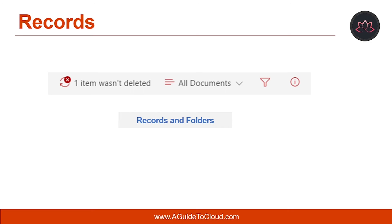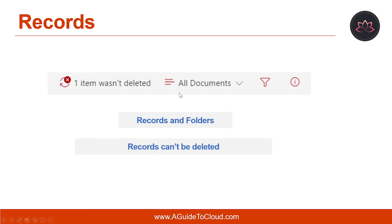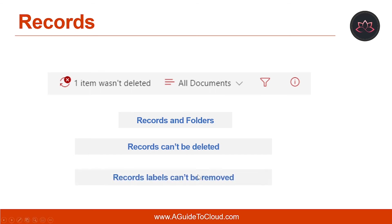Items in the folder keep their existing record label. Records can't be deleted. If a user attempts to delete a record in Exchange, the item is moved to the recoverable items folder. If a user attempts to delete a record in SharePoint, an error is displayed saying that the item wasn't deleted and it remains in the library. If a user tries to delete a record in OneDrive, the item is moved to the preservation hold library.